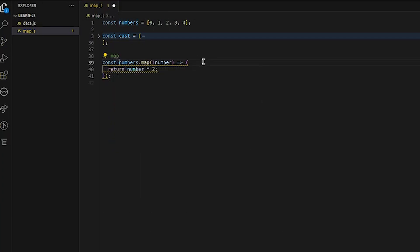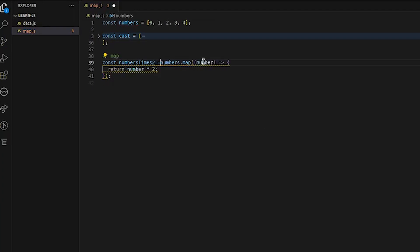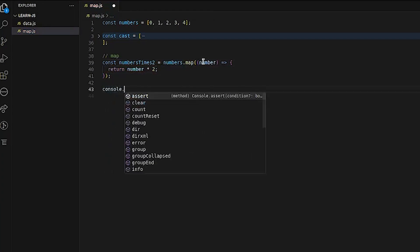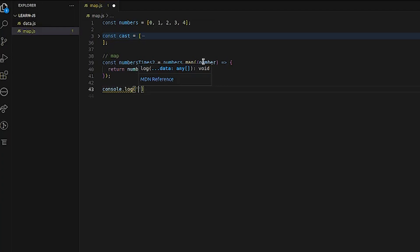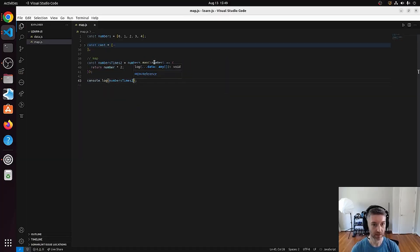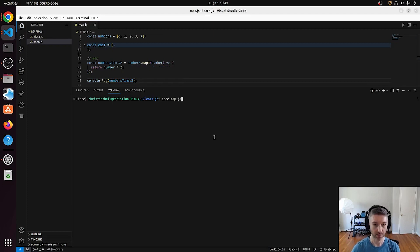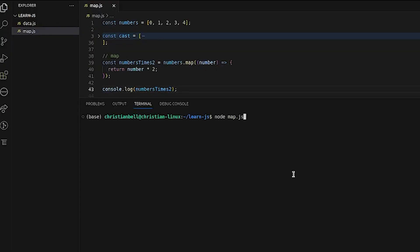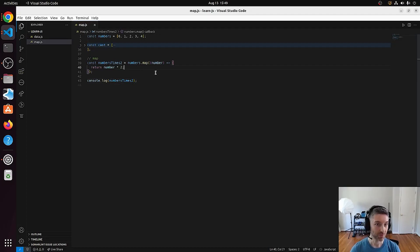We save that into a variable called numbers times two, and when we run it in Node here are the results: zero, two, four, six, eight — they're all multiplied by two. That's really the basics of map.